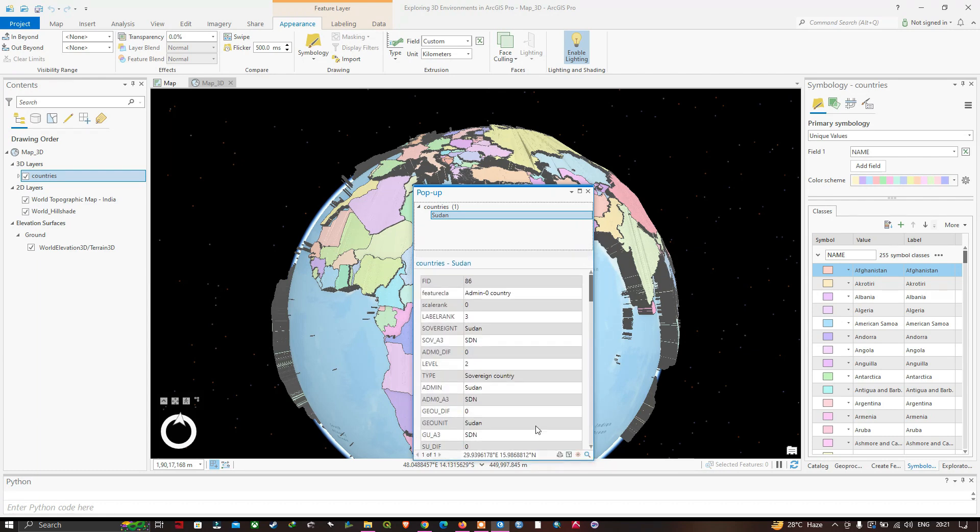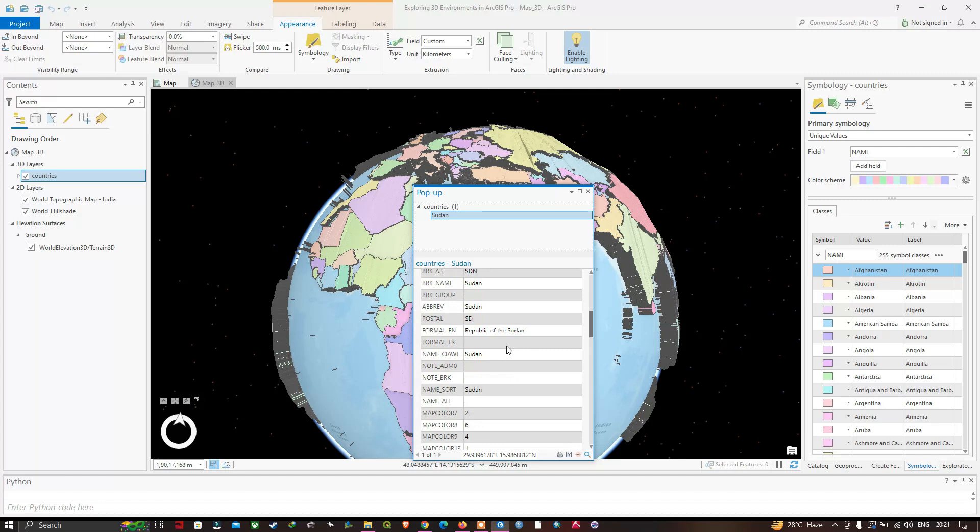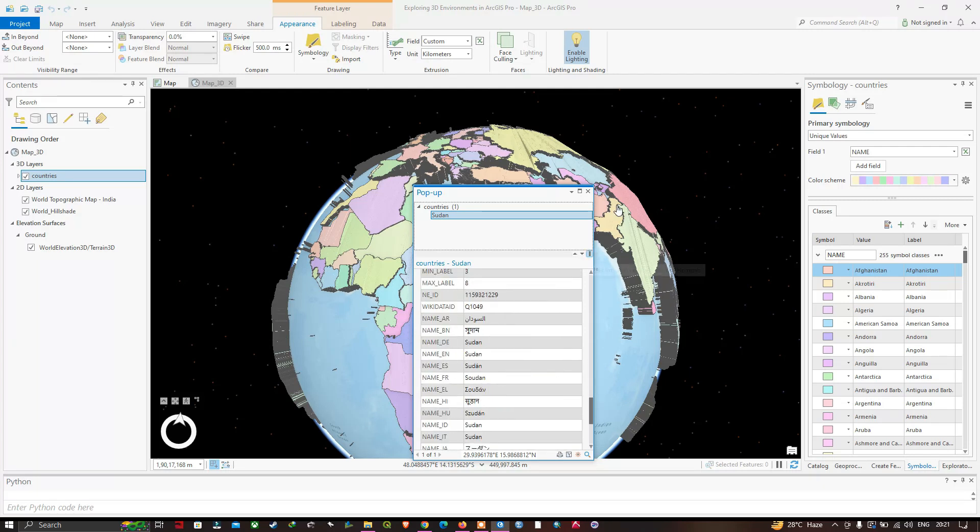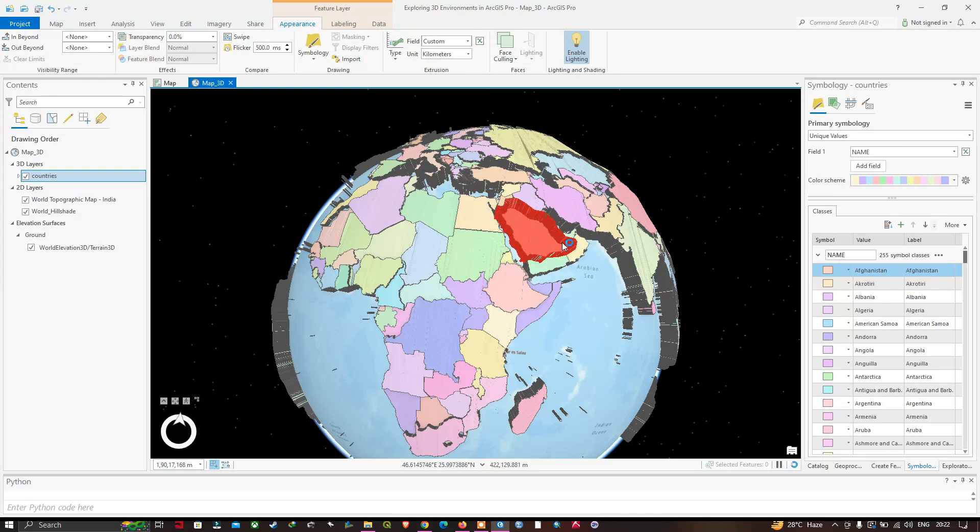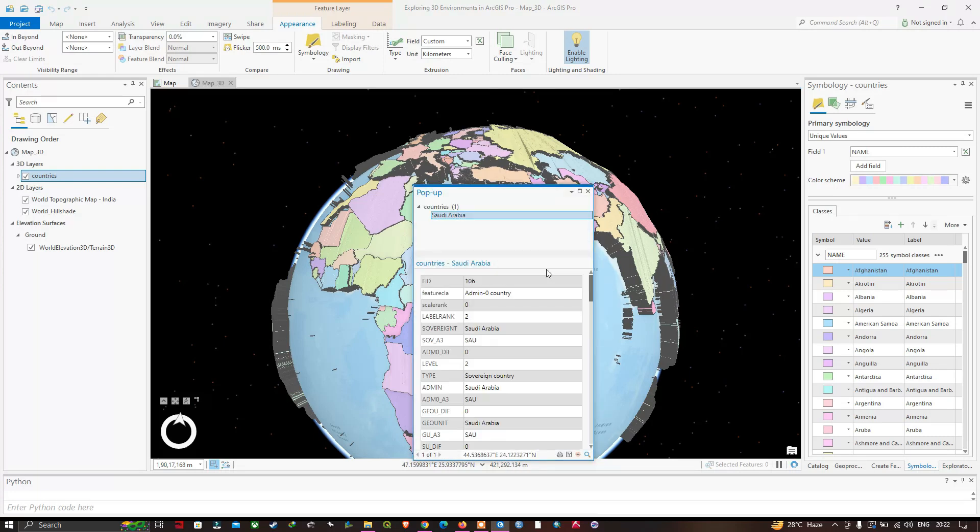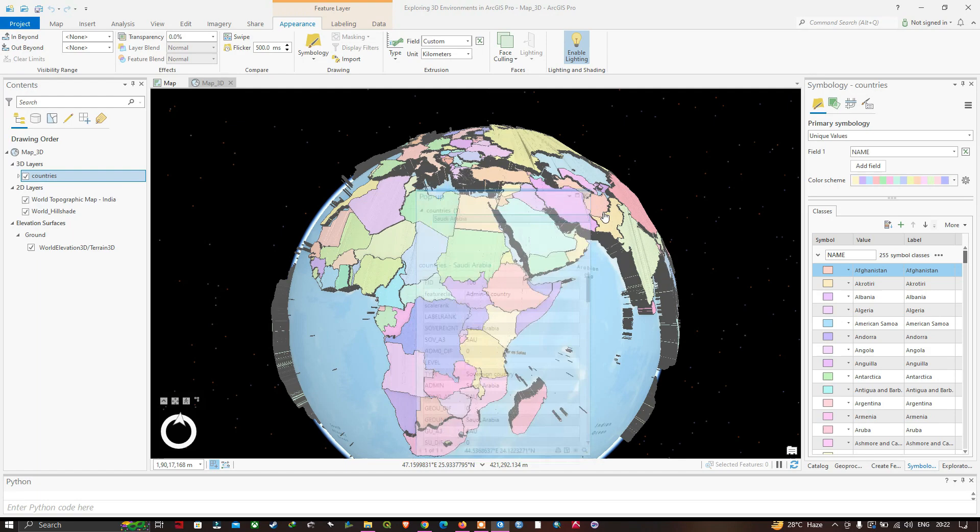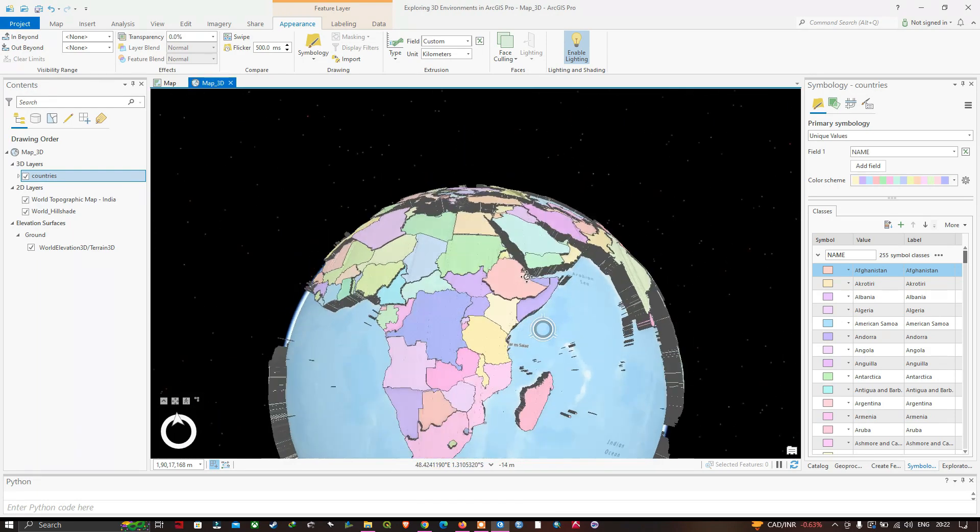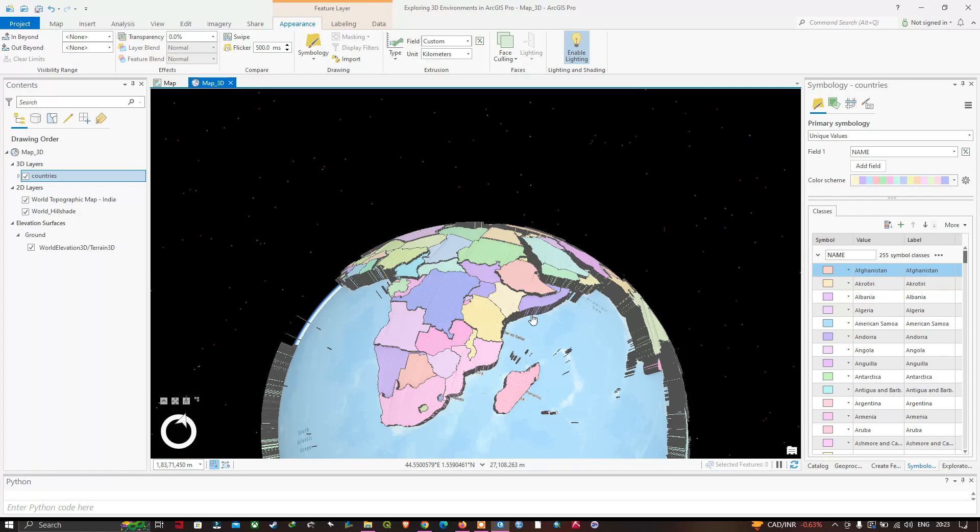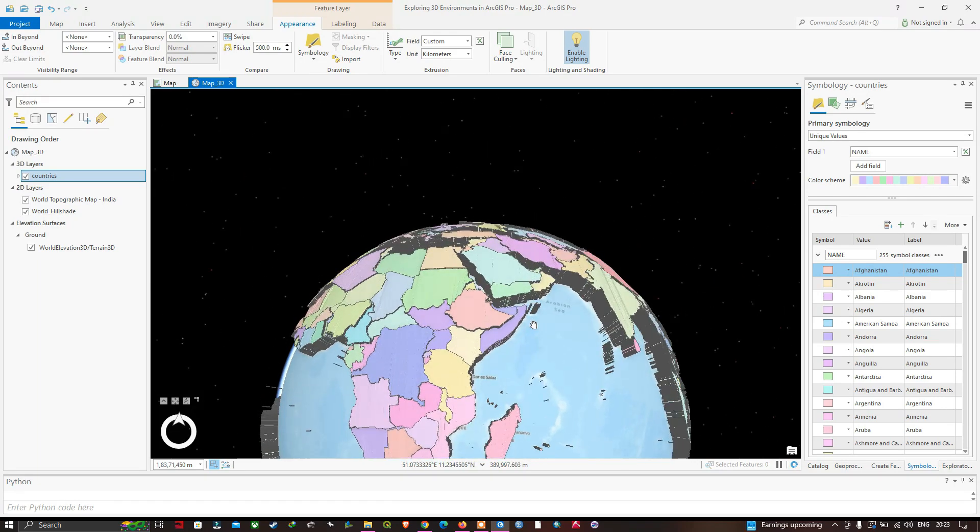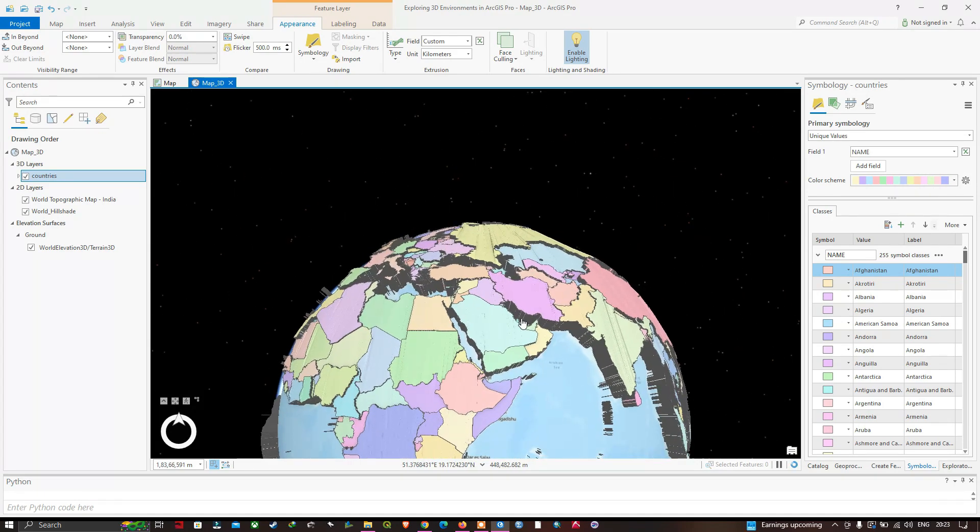If you want to know the details of a specific country, you can click on that particular country layer and you'll get the necessary information about that country from your attribute table. It's just like an identity tool that works in ArcMap. If you want to go back to the north direction, press the N key on your keyboard and it automatically adjusts to the north direction.